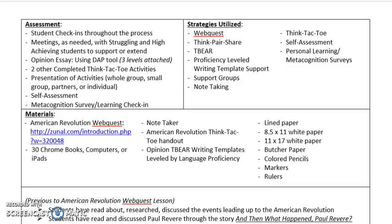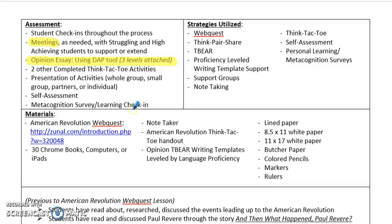As far as assessment goes on this web quest, I'm going to be doing student check-ins throughout the process just to make sure they're keeping up to date and staying on track to get the project done. I'll also be having meetings with students who are either struggling or who are high achieving and need some extensions or extra support. The opinion essay is the biggest grade for this project and it'll be assessed using the DAPT tool, and each student will receive the level at which they are performing. The other two completed think-tack-toe activities will also be graded, and then they'll be graded on a presentation of their activities. They'll also be doing some self-assessment and a metacognition survey just to see what they think about and reflect on their own learning strategies utilized within this lesson.